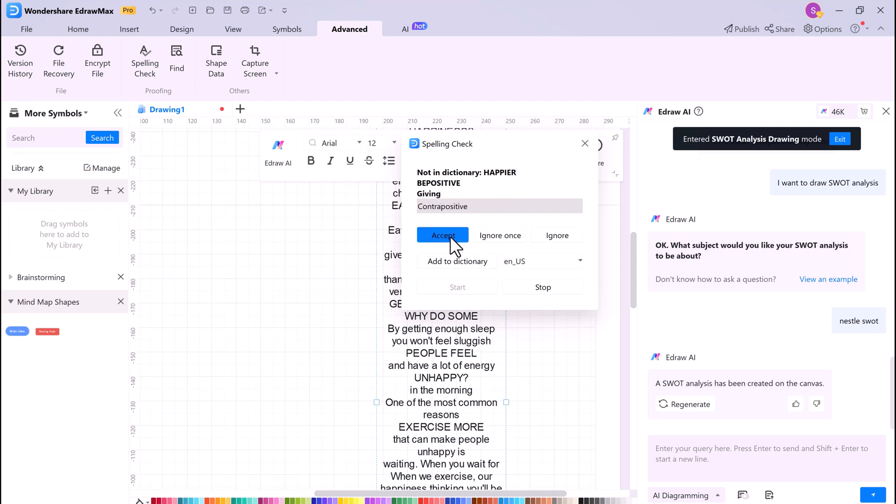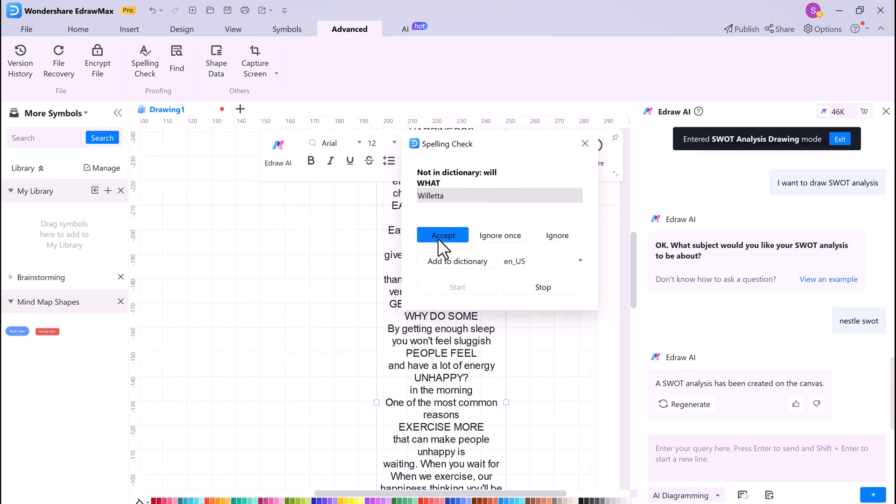eDraw Max is a powerful AI mind mapping software, and that's it for this video. Give this video a like, comment, and share it with your friends. Thank you so much for watching, and I will see you in the next one.